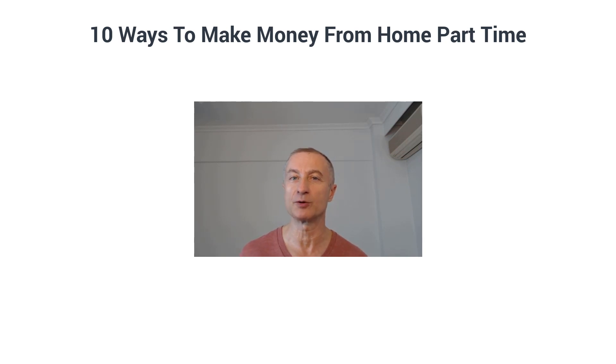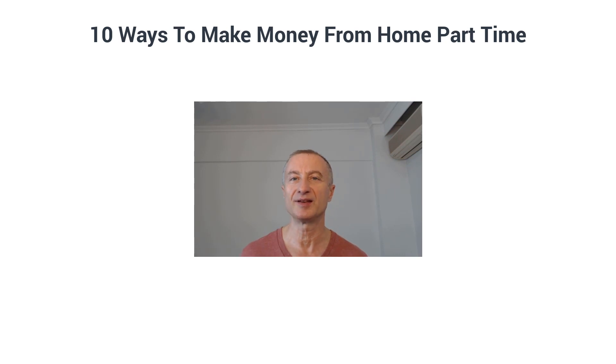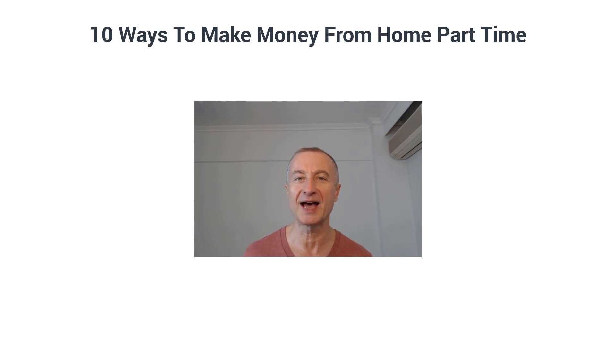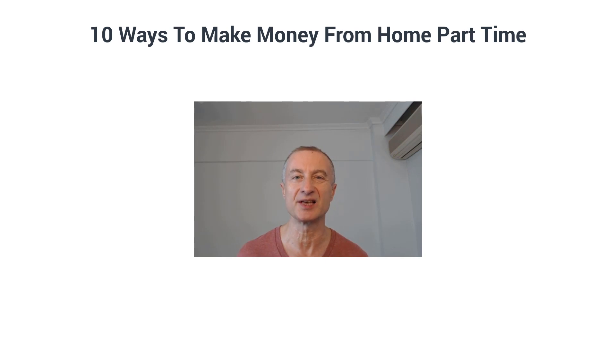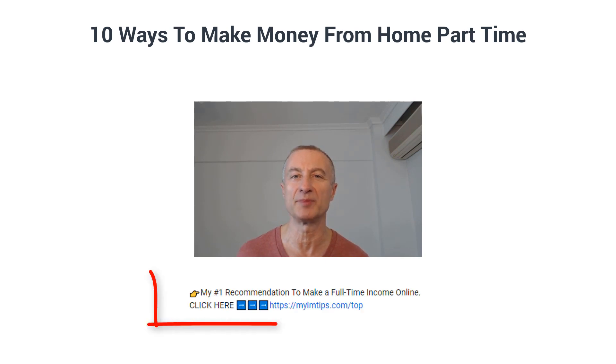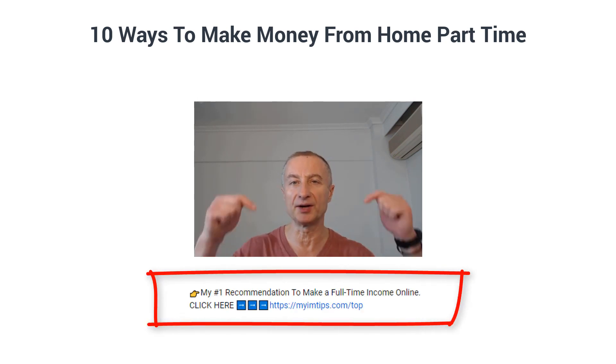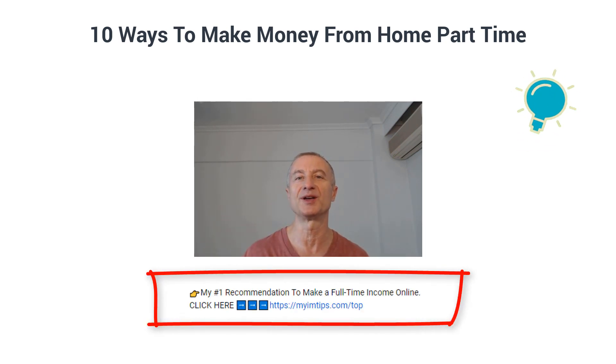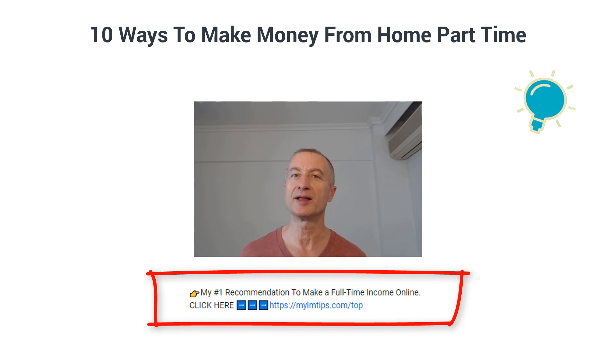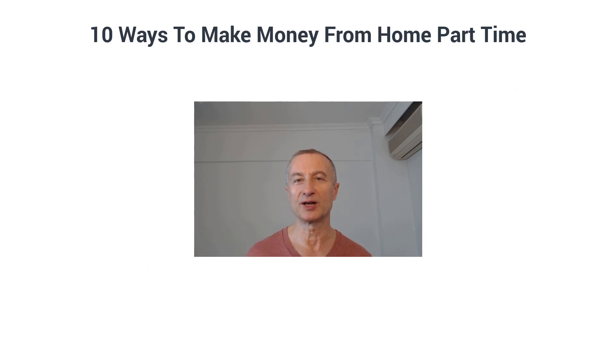Before we get started, make sure you watch the whole video so you don't miss out on any important information on these 10 ways. If you're interested in making a full-time passive income online and building a real sustainable online business, check out my number one recommendation right here below.